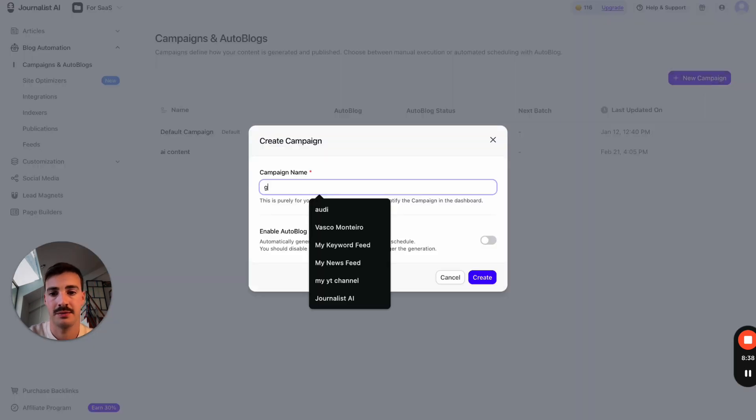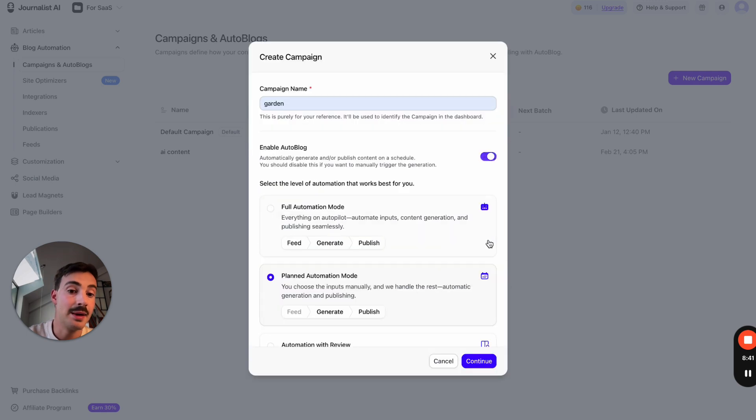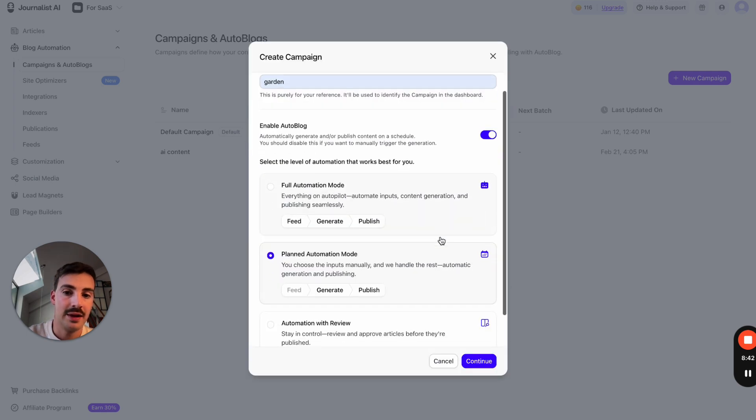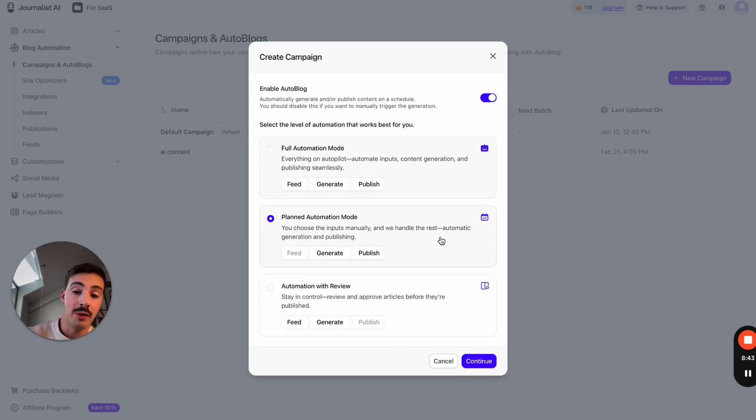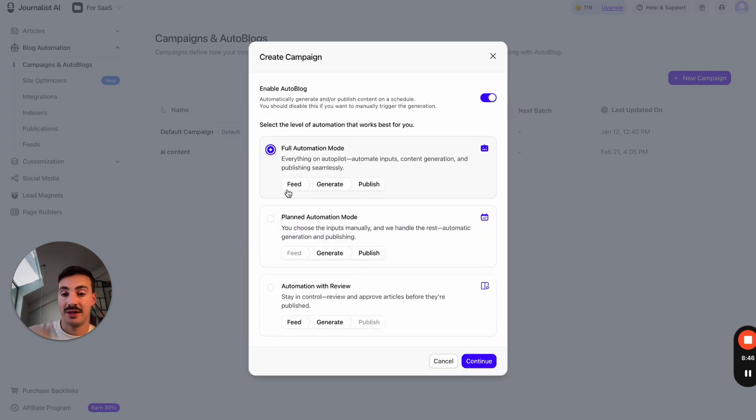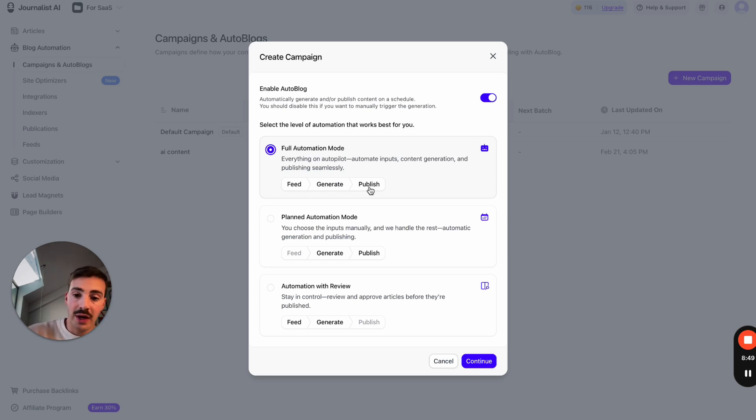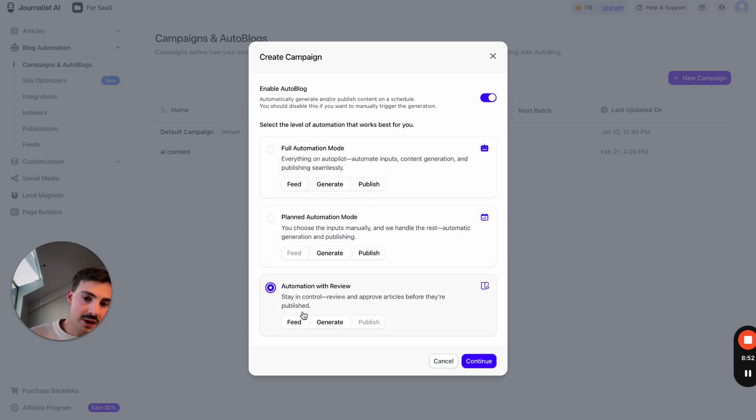What we do then is go to Campaigns and Autoblogs, hit New Campaign. Let's call this 'gardening campaign.' Enable autoblog. Then we can choose the mode in which you want the autoblog to run. You can do fully automatic, which takes the info from the feed, generates, and publishes.